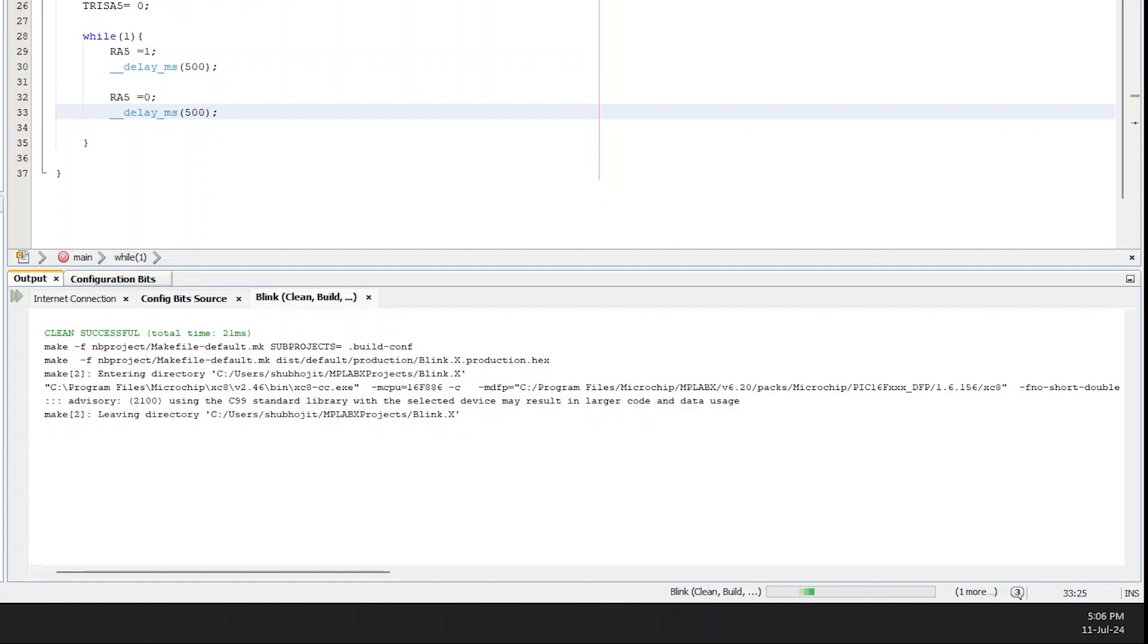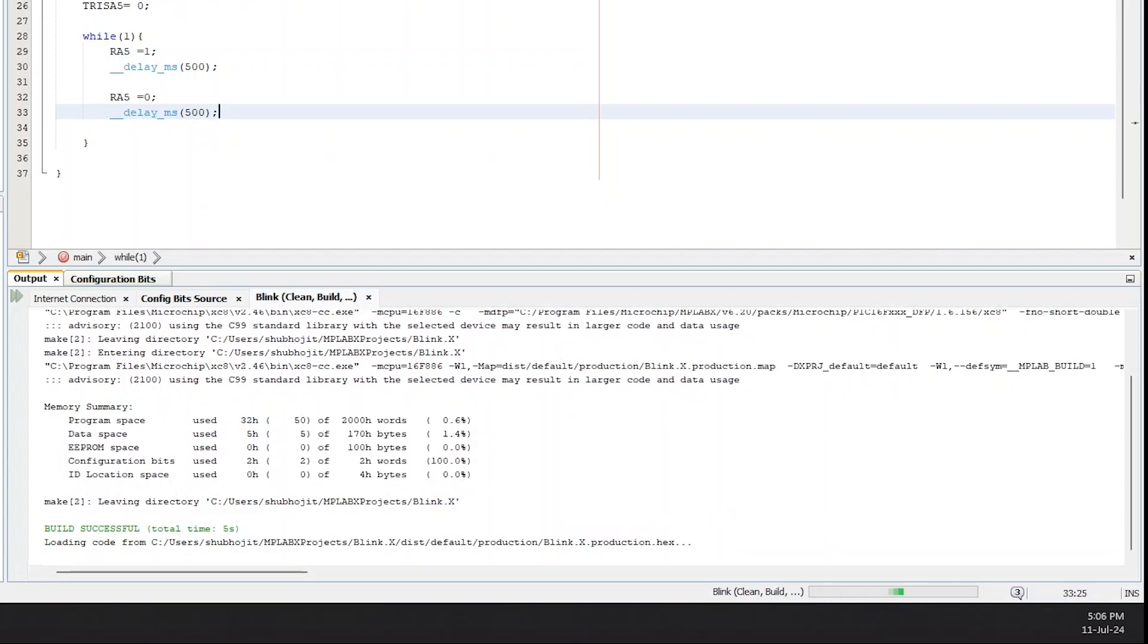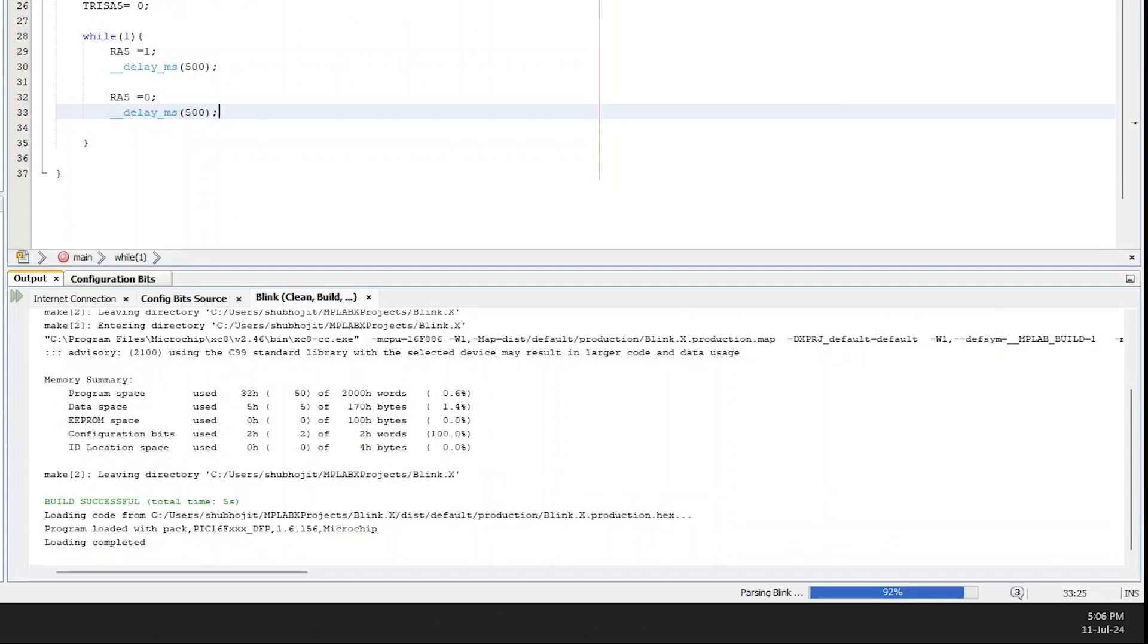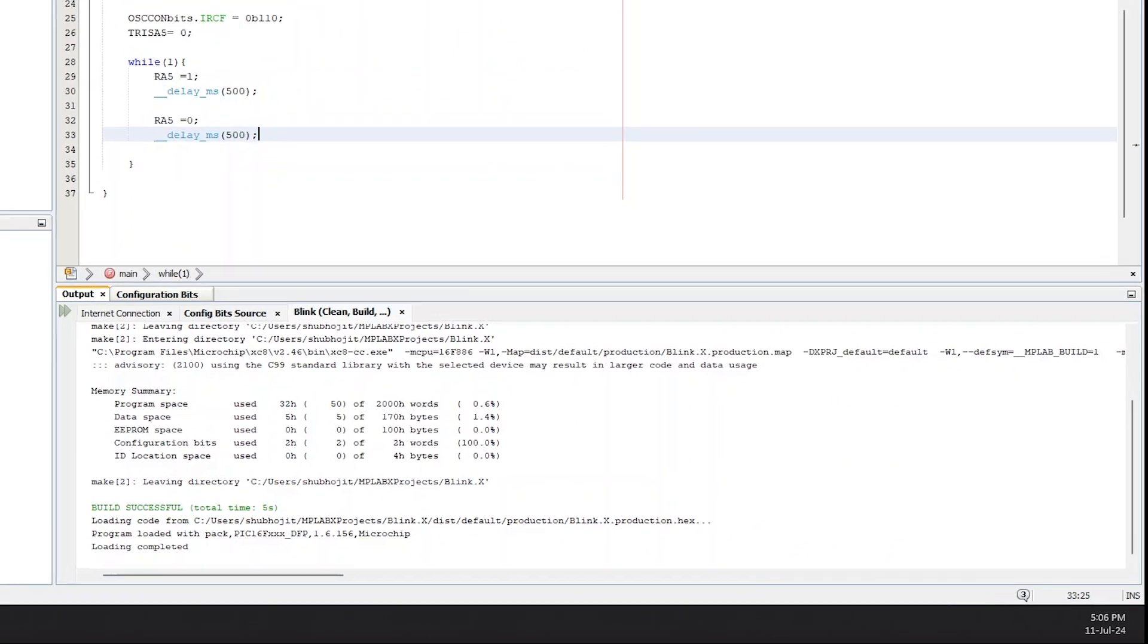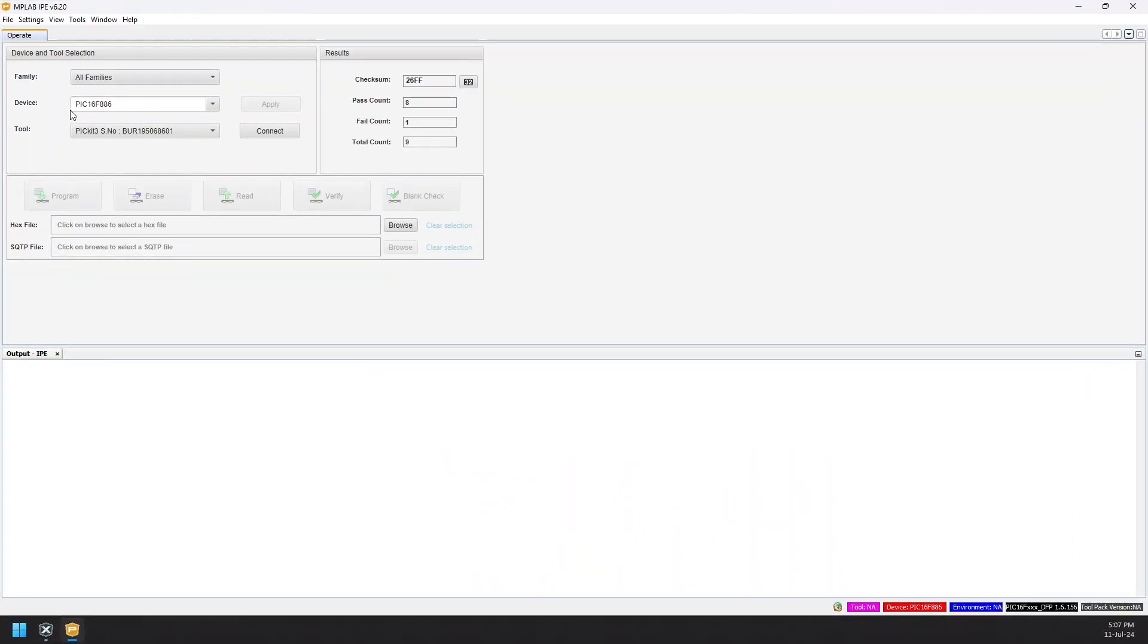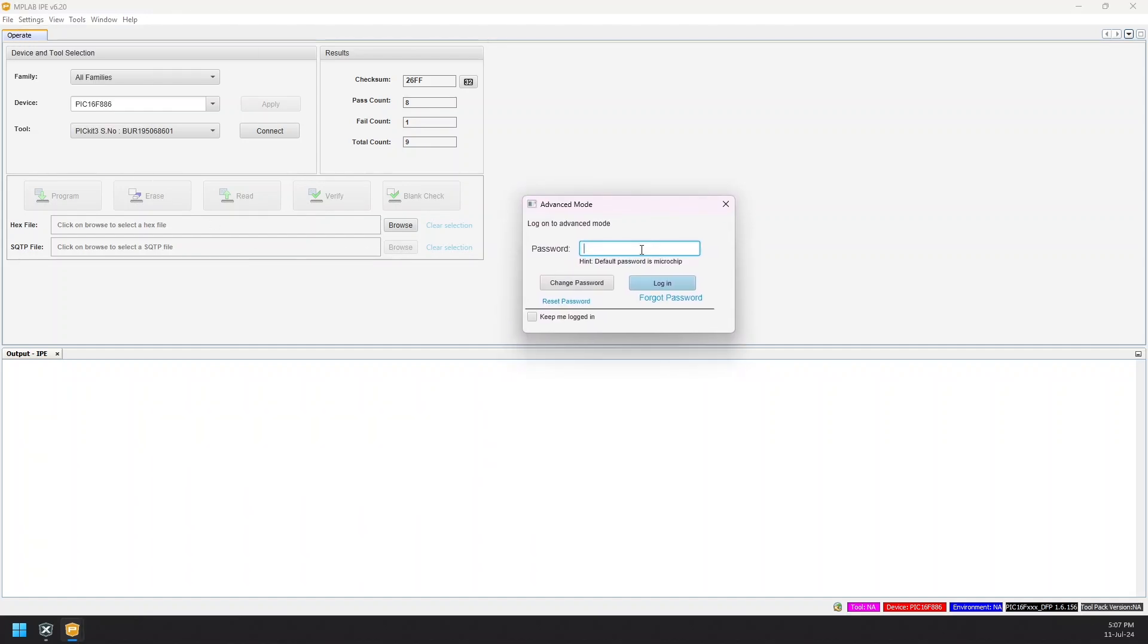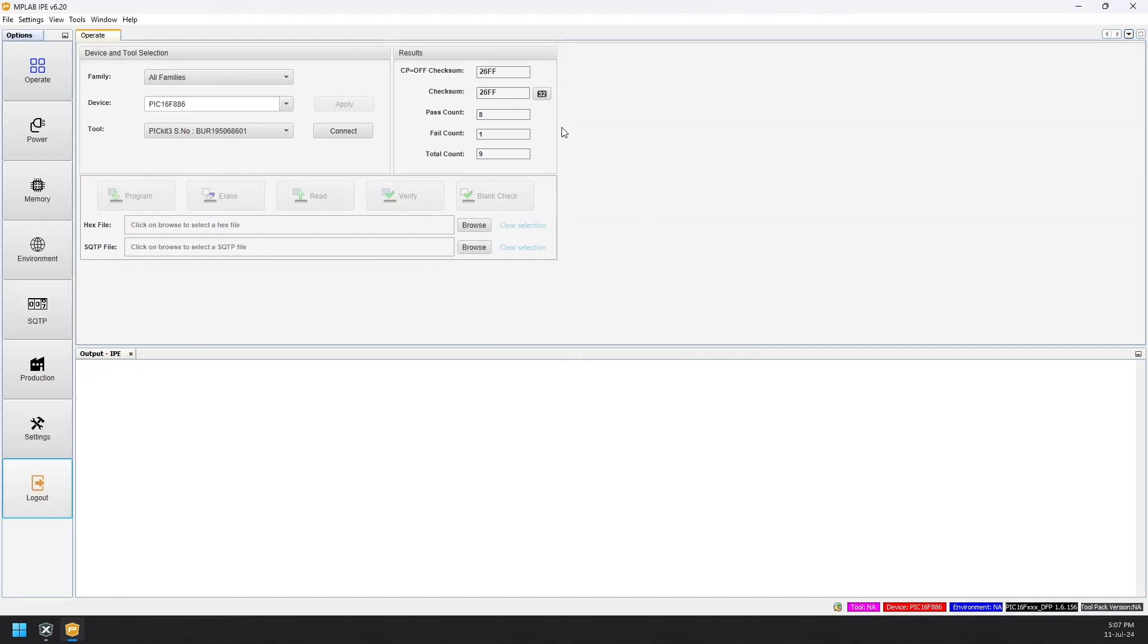Now we open up the MPLAB IPE through which we'll upload the hex code onto the IC. On opening the IPE, go to Settings and enter into the Advanced Mode. The default password is microchip.